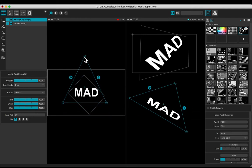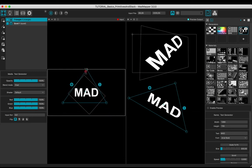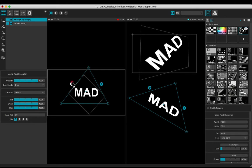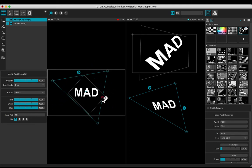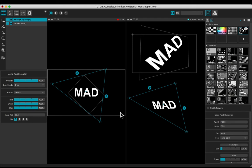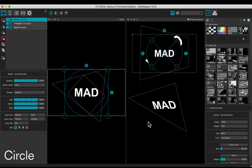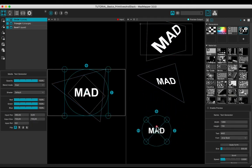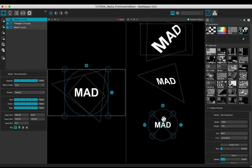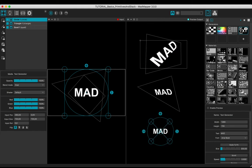Set up the input in the same way. Click on the circle button to create one. When you add a geometry, it is placed above in the stack. The circle is above the triangle, which is above the quad.